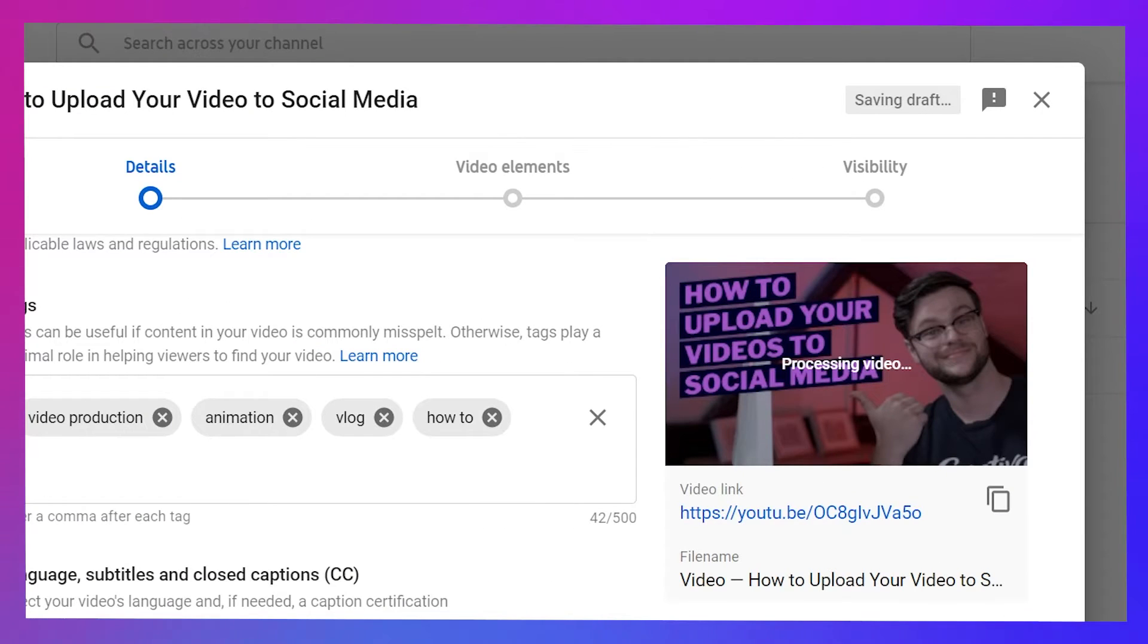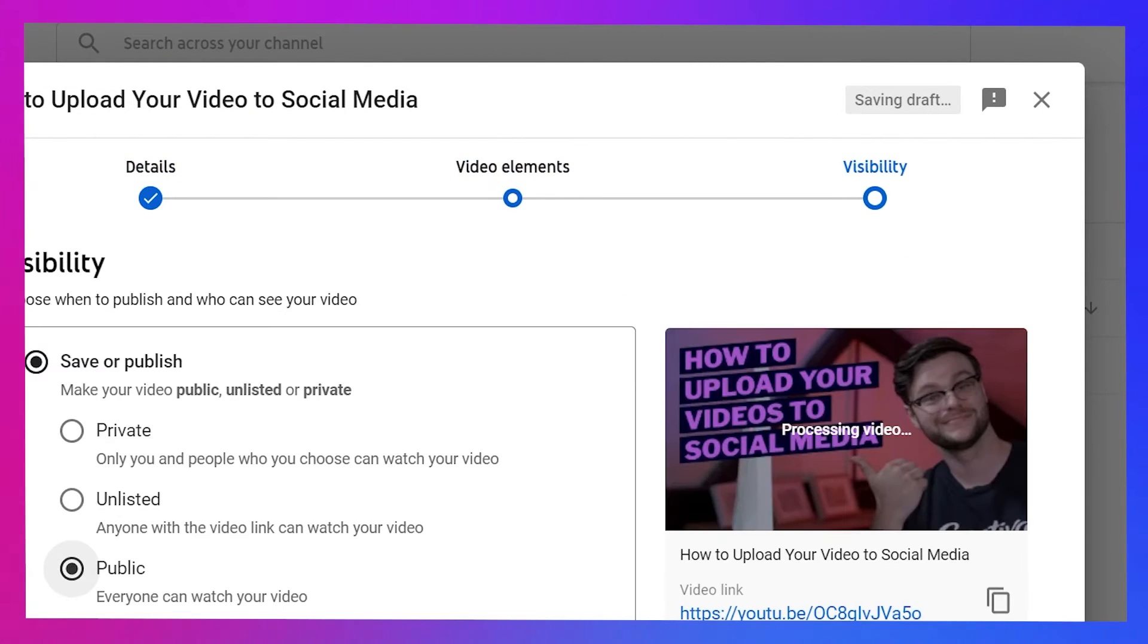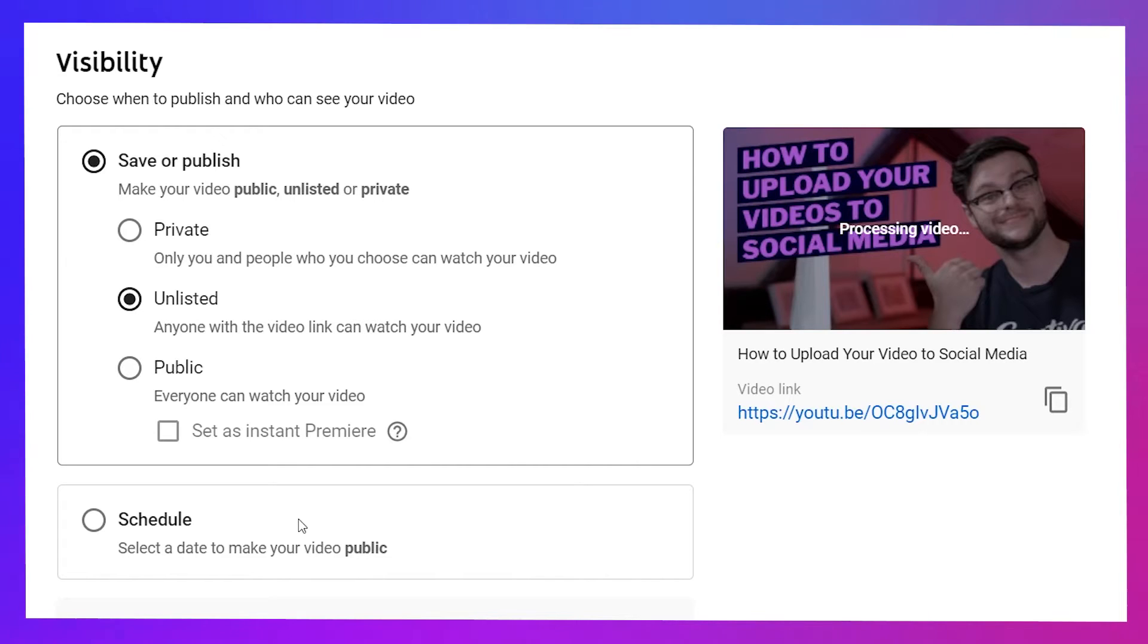All that's left now is to skip over to the Visibility tab up the top and choose if you want to set the video live right away or schedule it for a later date. If you want to keep it private but share it amongst your colleagues in the meantime, you can save it to Unlisted so that anyone with the link can view it as well.